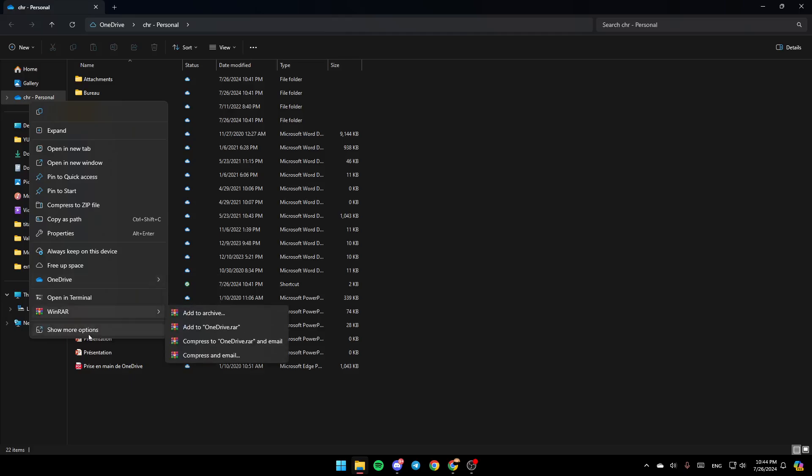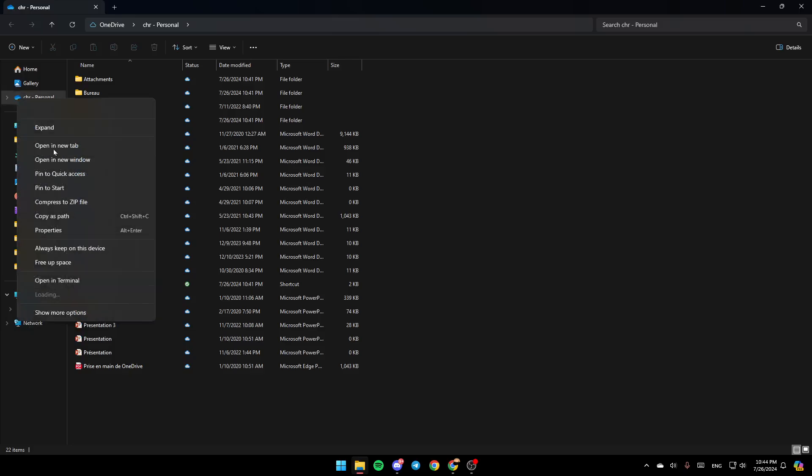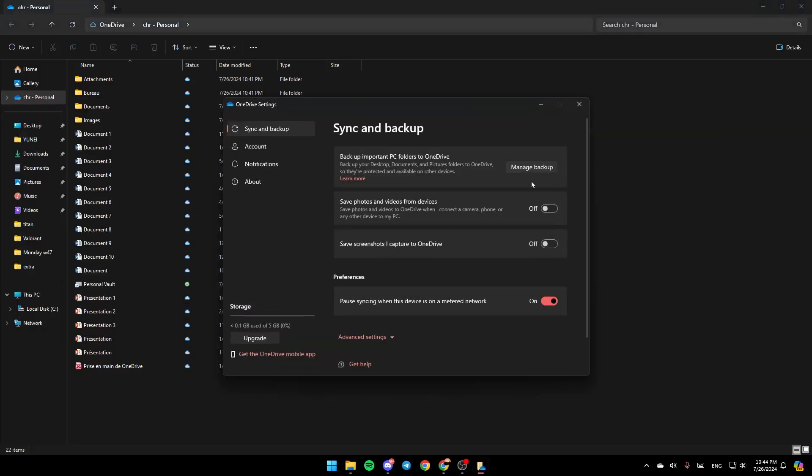And then here you can view it online. Here, if you click on Settings, you're going to be taken to this page. Once you're here, as you can see, you're going to find the Sync and Backup settings.